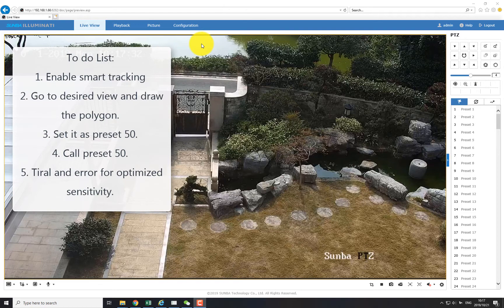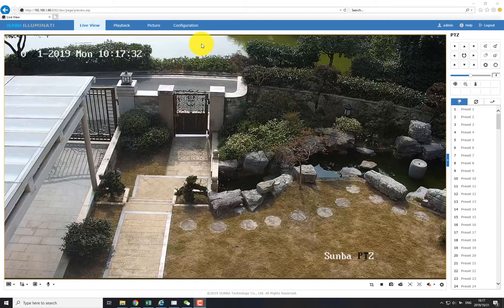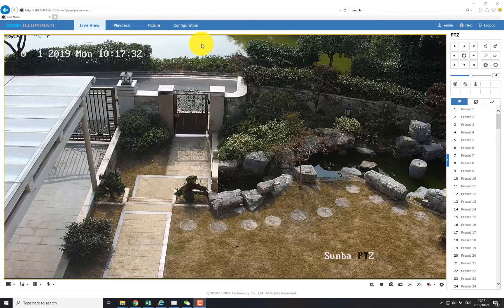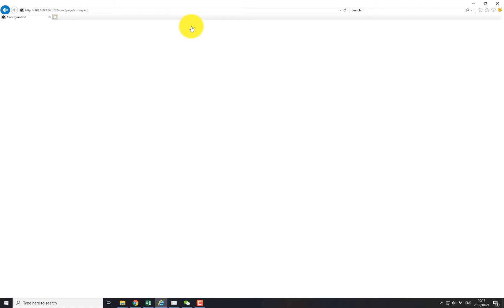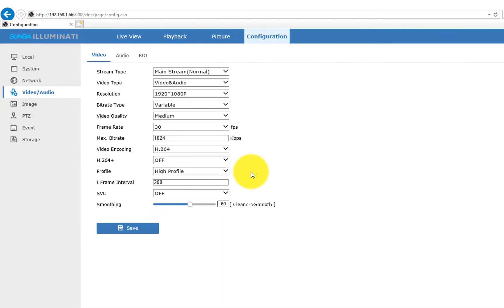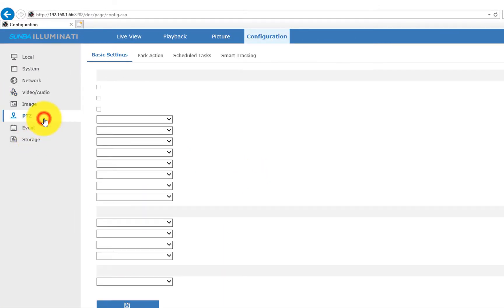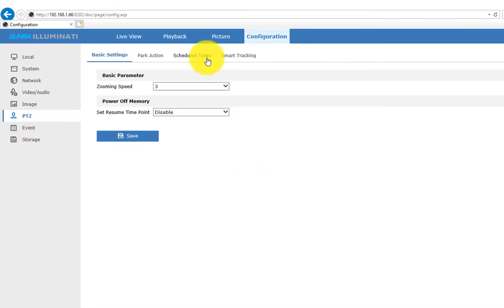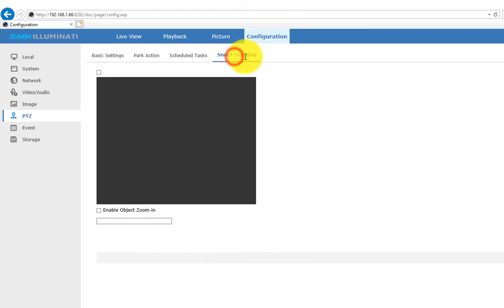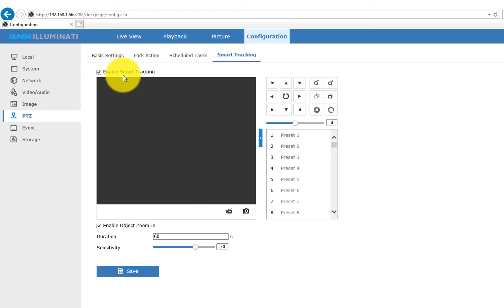From our test, we found that Intrusion Tracking provides a more accurate rate of trigger compared to Line Cross Tracking. The first part of setup is the same as Line Cross Tracking. Let's click Configuration, select PTZ from the menu, and then choose Smart Tracking.